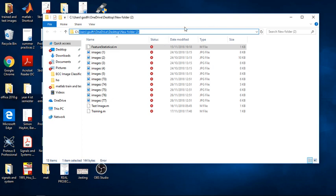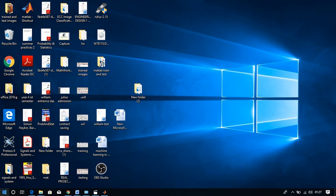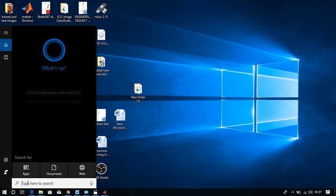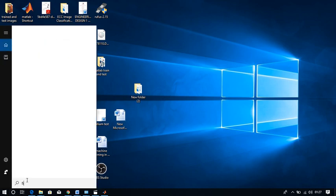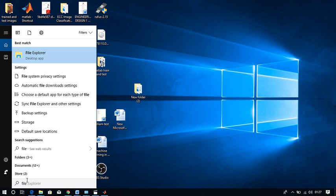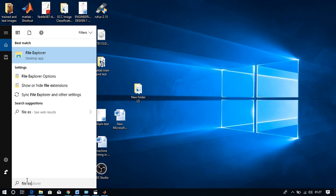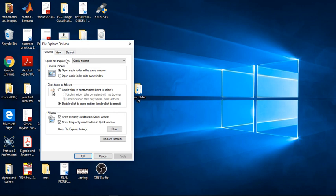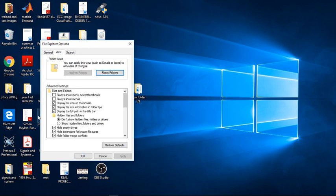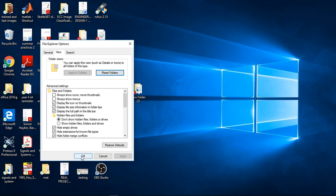If the file path bar doesn't show up, I'll teach you how to make it appear. Minimize, then go to File Explorer options. You'll see something like this — File Explorer Options. Double-click on it, it will pop up. Go to View, then make sure this option is ticked. If it's not ticked it won't show, so tick it, click Apply, then click OK.